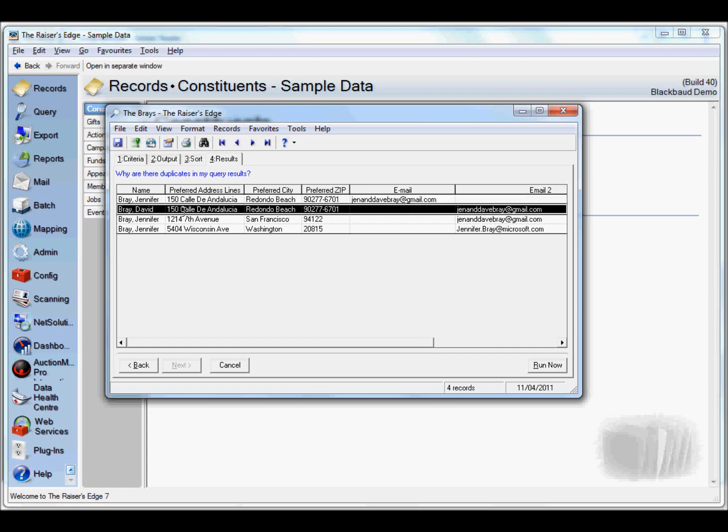If we just use first and last name duplicate criteria, it will try to merge all the Jennifer Brays together. If we just use email addresses, it will pick up the first three which is incorrect because David and Jennifer share an email address. But using a combination of various criteria within the Magician, we can pick out exactly which values we want.